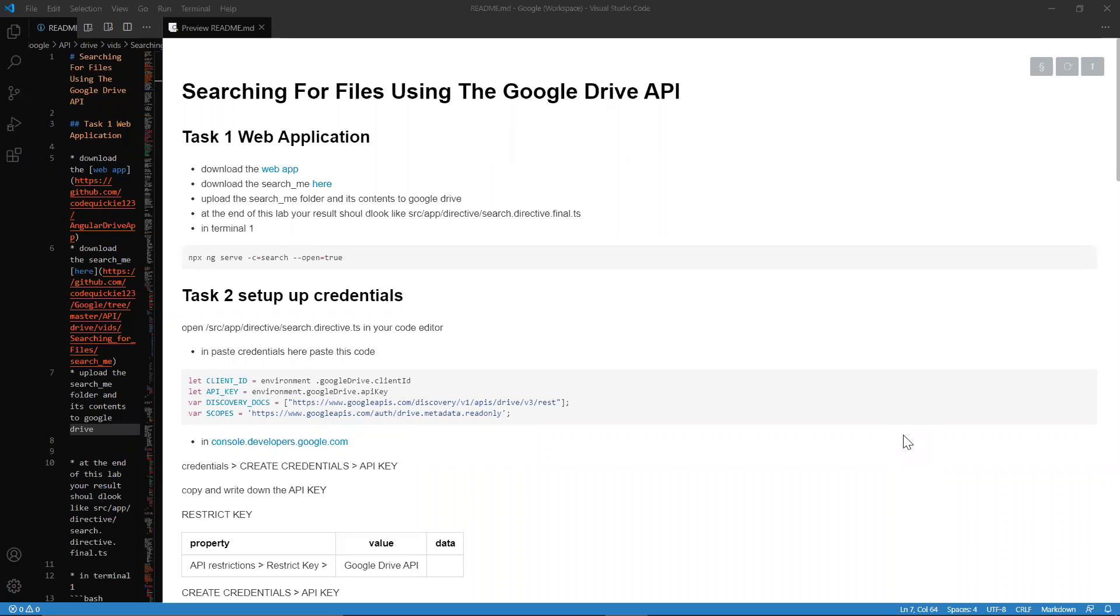Greetings and welcome to CodeCookie. Today we're going to be looking at searching for files using the Google Drive API.